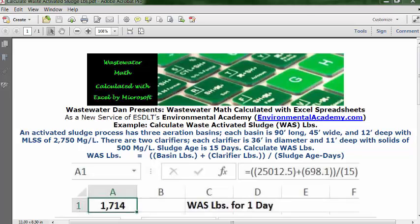Sludge age is 15 days. Calculate WAS pounds.